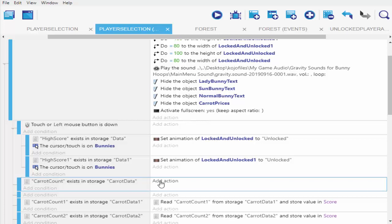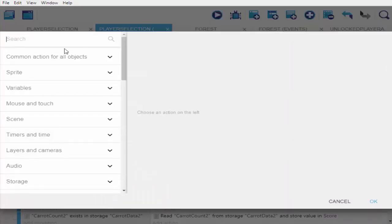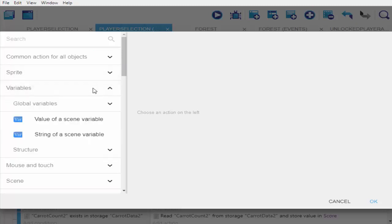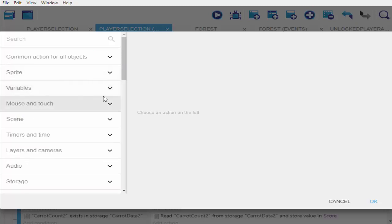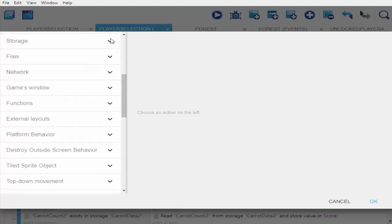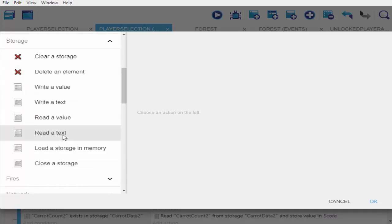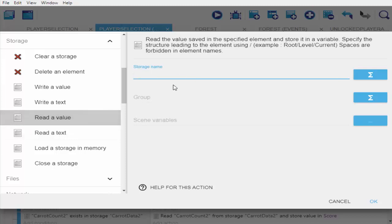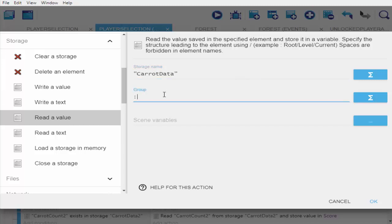If it checks and my carrot count exists in storage 'carrot data', then it's supposed to read whatever is in there. I'm going to read it as a value — whatever is in my 'carrot data' and whatever is in my group 'carrot count'.